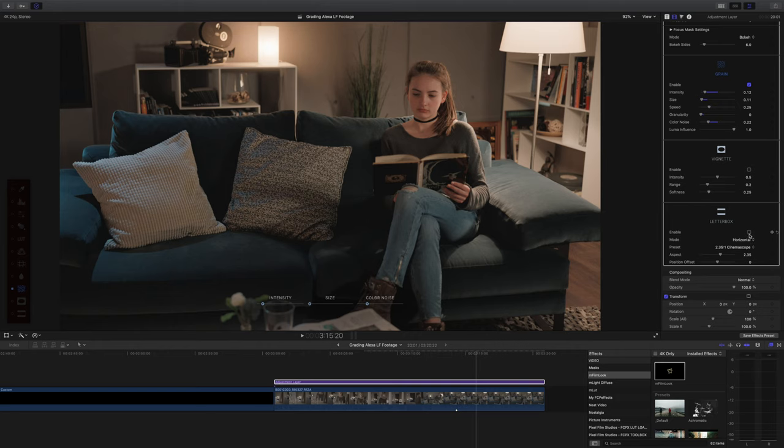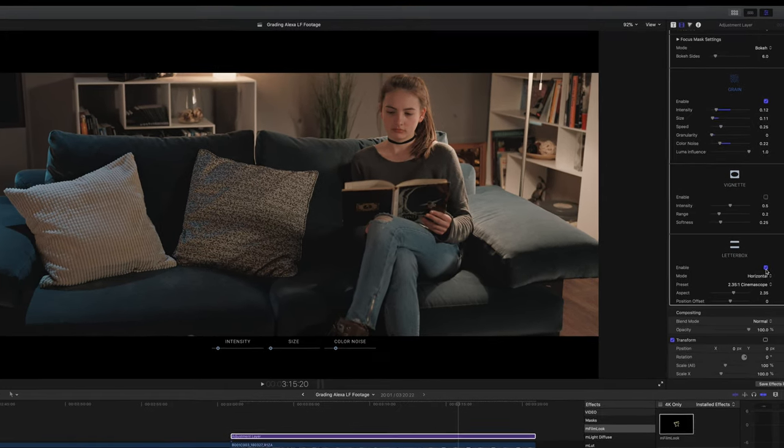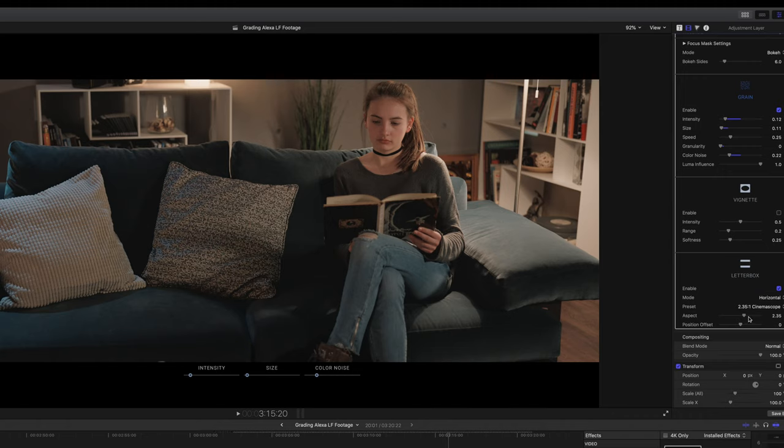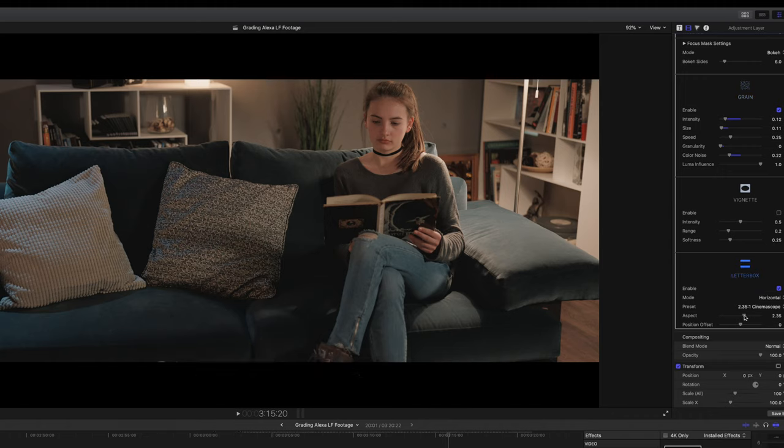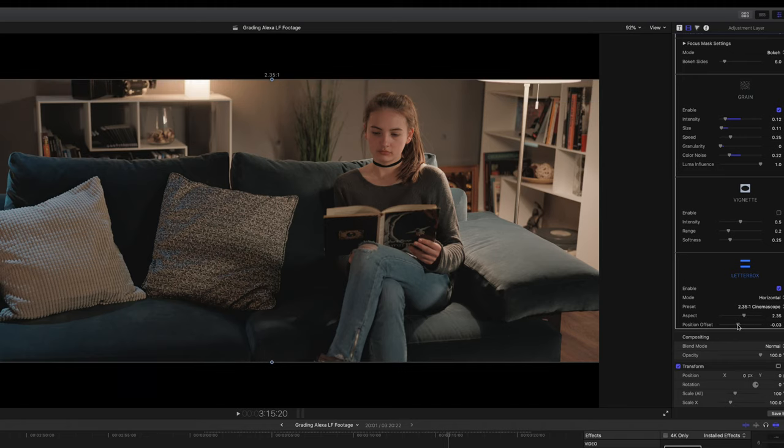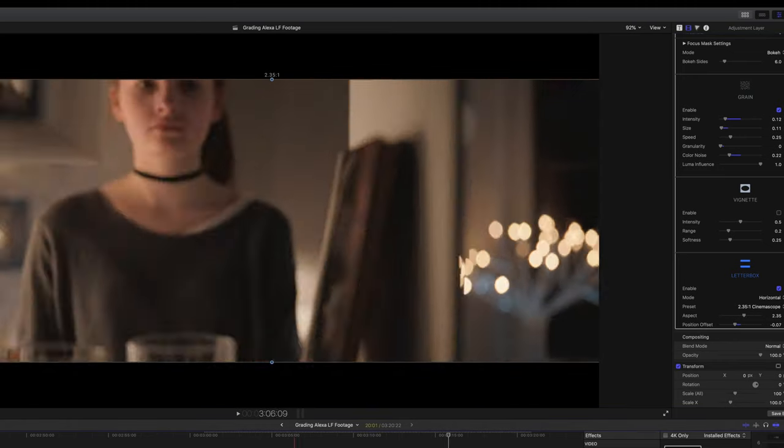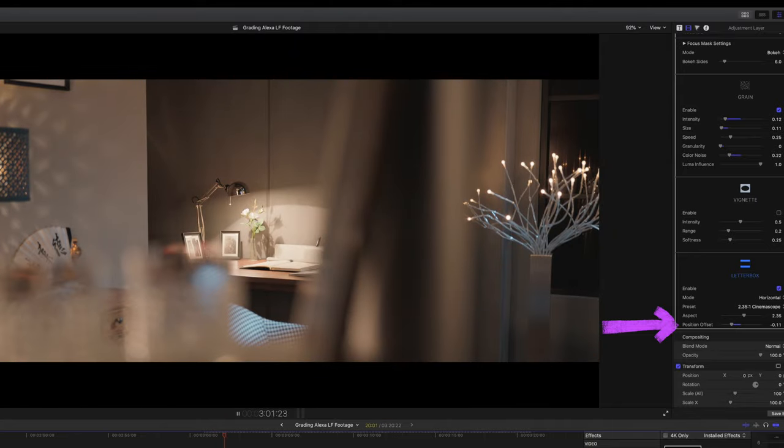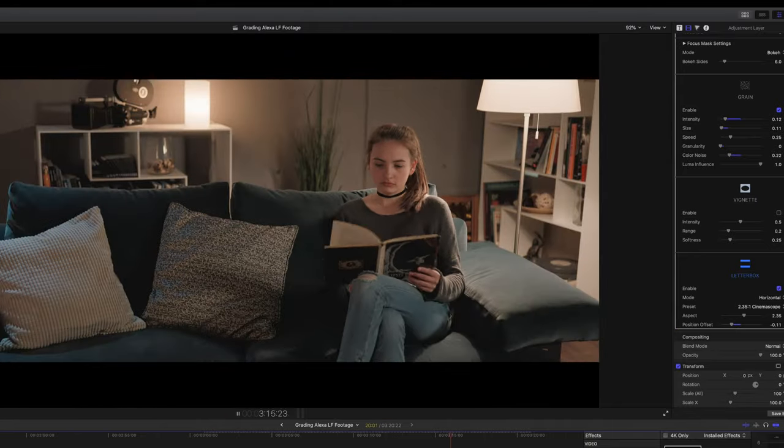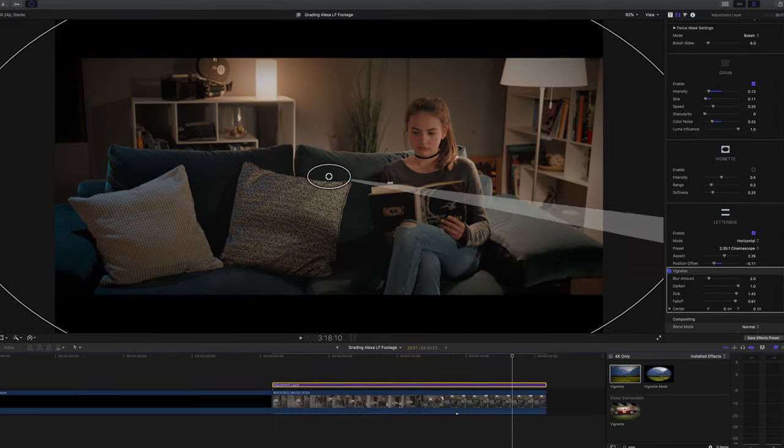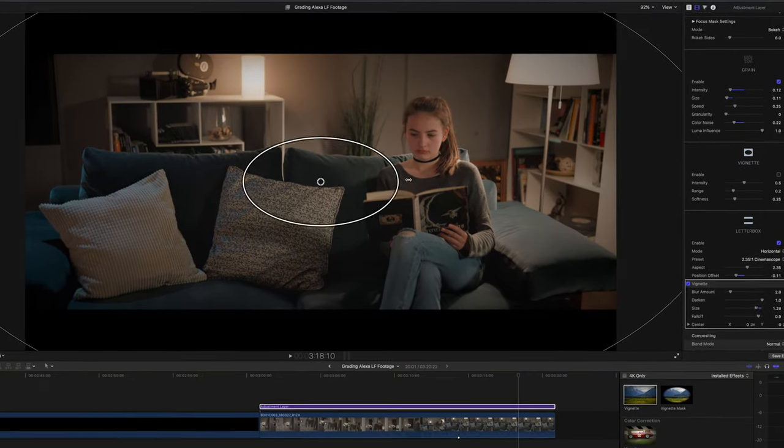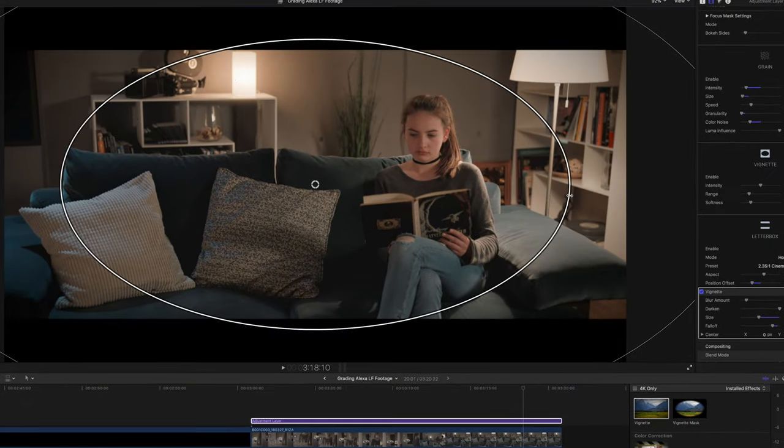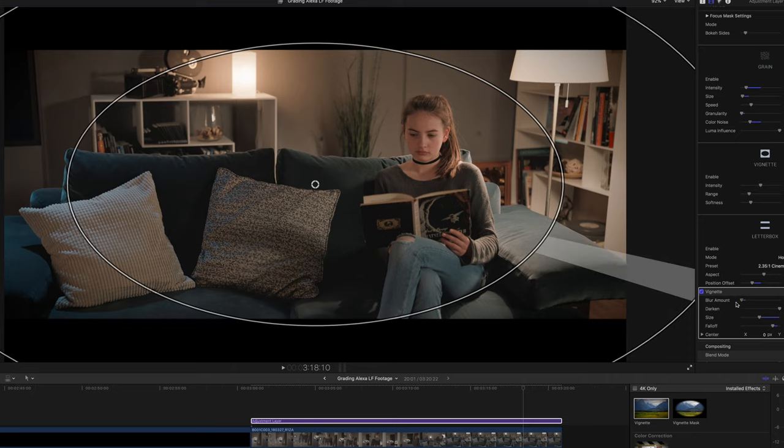Next I added some widescreen bars because I like widescreen bars and I thought it might suit this scene. I went for 2.35 to 1 which is quite aesthetically pleasing. Of course I had to watch it through a couple of times and adjust the position offset to make sure the framing was good all the way through. Lastly I just added a small amount of vignette. I'm just using the basic one that's built into Final Cut. As usual the default controls are quite aggressive so I dialed back almost everything.